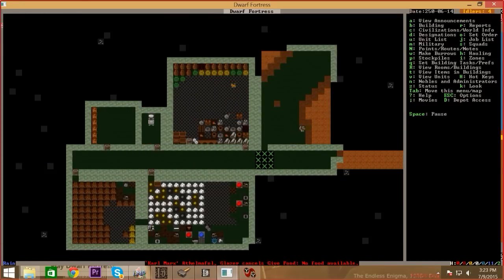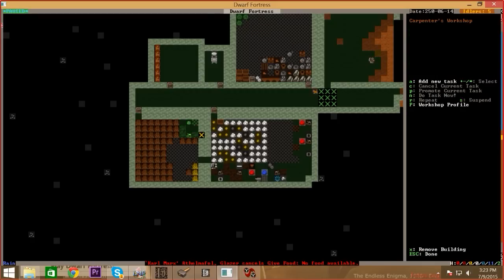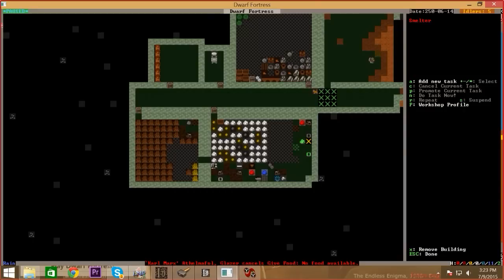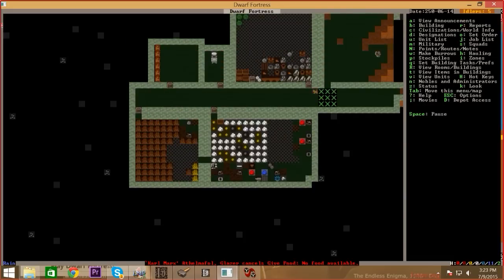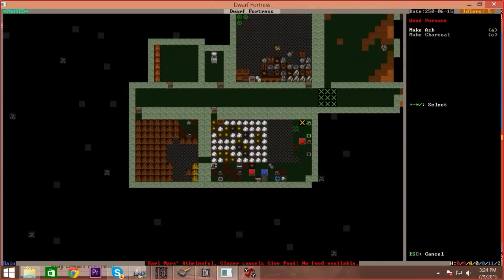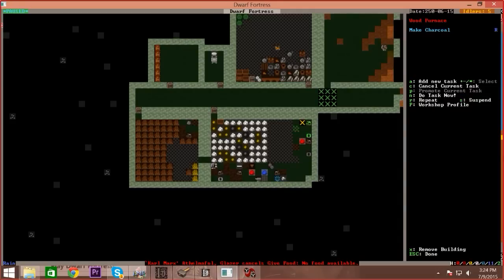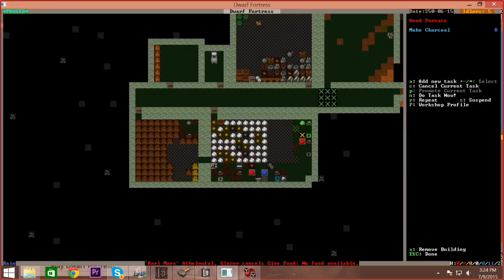Your smelters are built, you want to do something with that? Q to interact with them. First in the wood furnace add new task, not the smelter. Make charcoal. Now you hit R. See what happened? The R appears, yes I do see that. A repeat task. That's now a repeating task. Until you have charcoal you can't smelt anything.